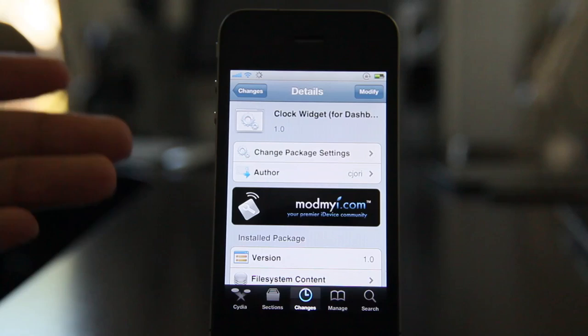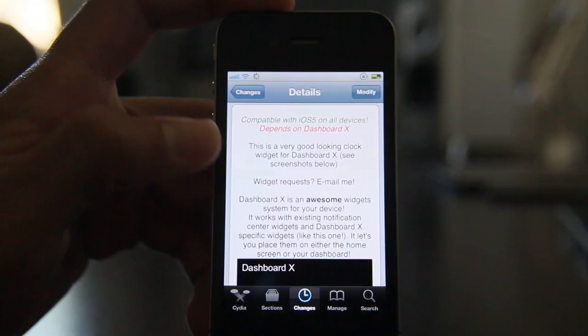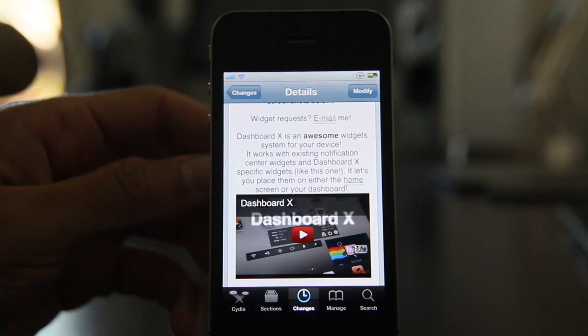It is called ClockWidget for DashboardX. It's available for free on Cydia's ModMyI repo. Now this does require DashboardX, of course, because it only works with DashboardX. If you haven't checked out our video on DashboardX, you can view it here or you can go to iDownloadBlog and check it out there.